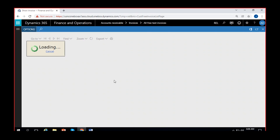The first print always takes time to load in the system in the demo environment generally, but for production it would print quickly enough.